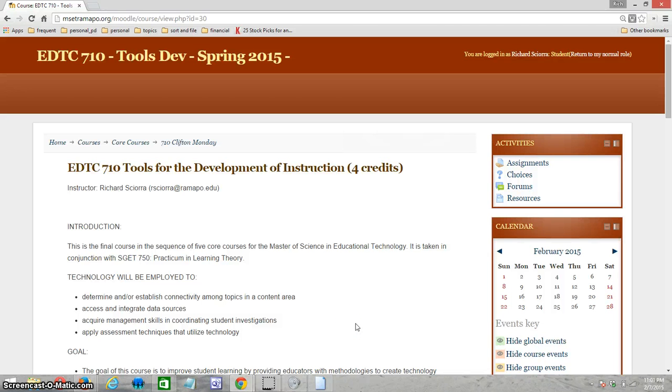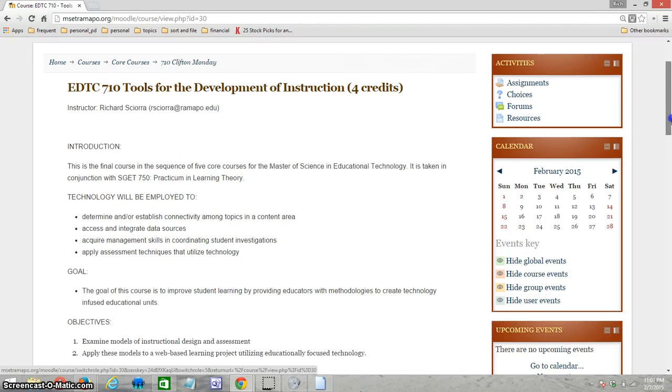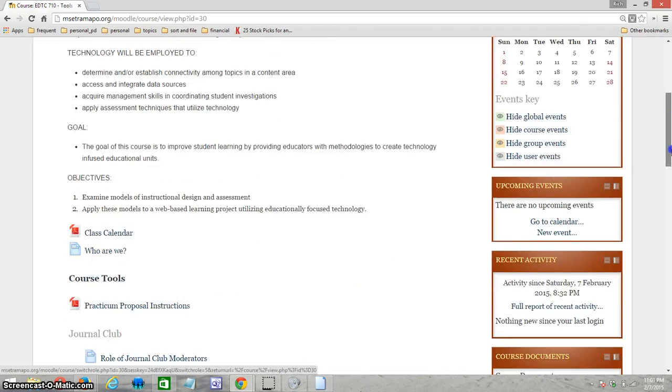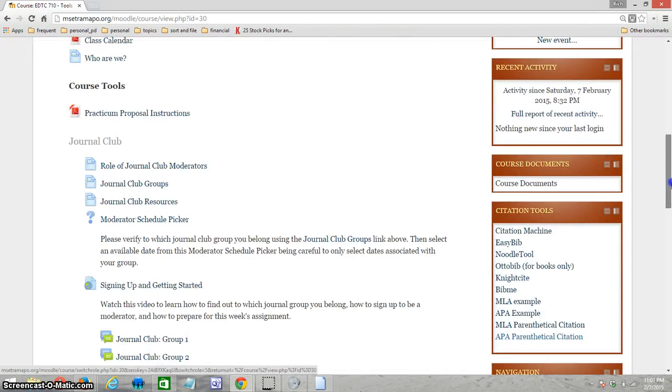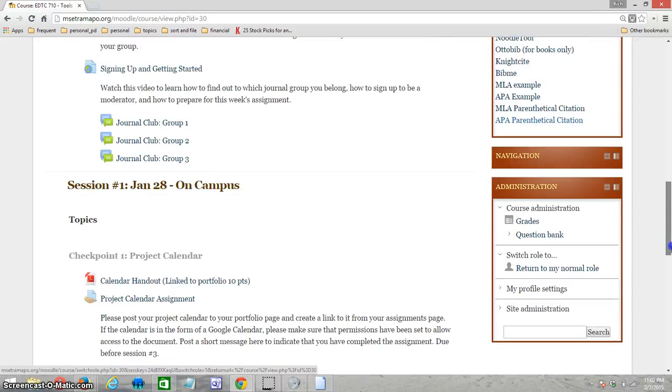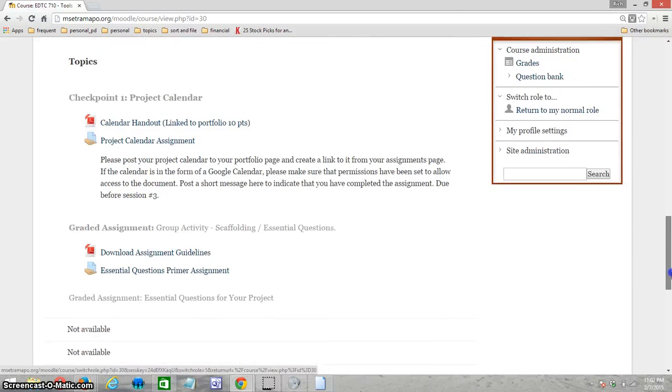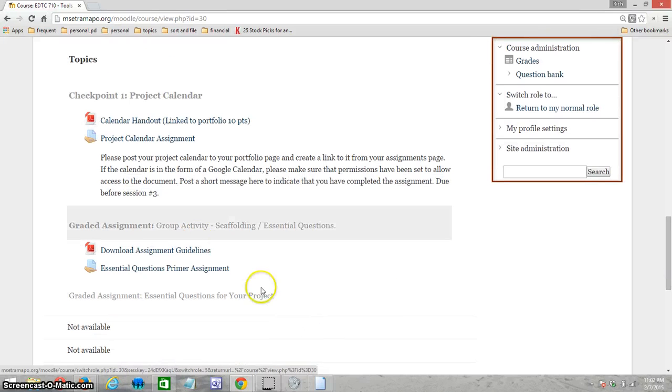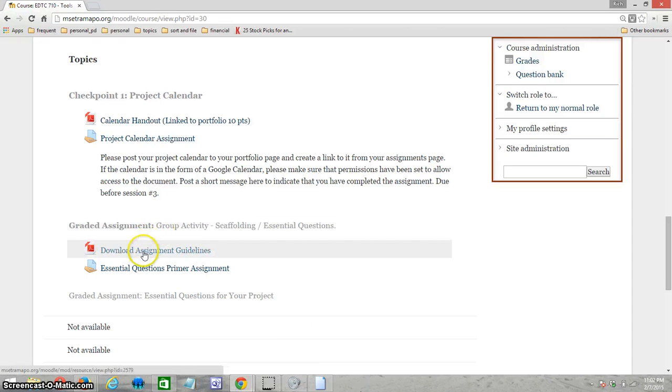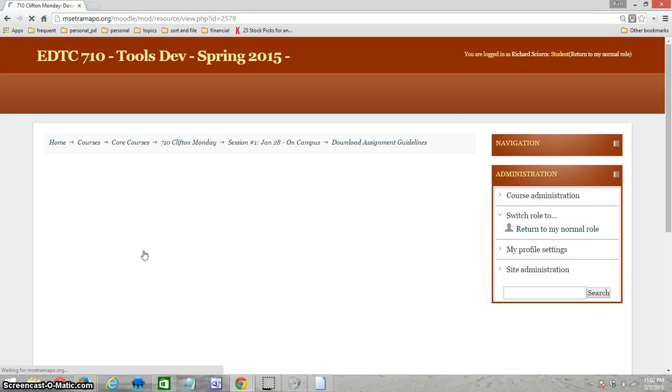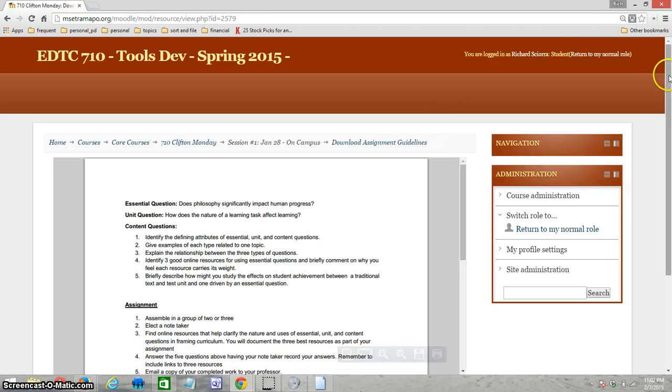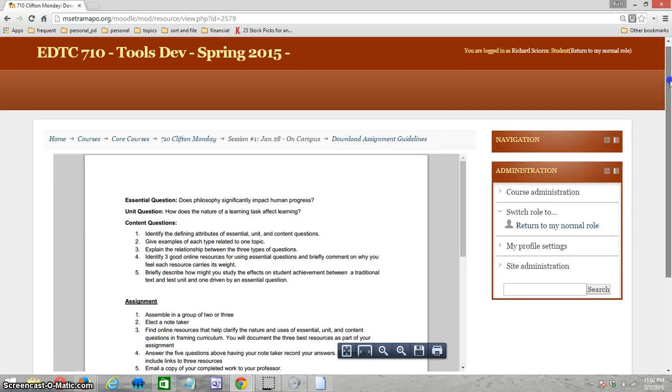Hi, I'd just like to review the Essential Questions assignment. Once you arrive at the Moodle, scroll down under session number one. You'll see Creative Assignments, Group Activity Scaffolding, and Essential Questions, and then a link for Download Assignment Guidelines. Click on that to open it up, and after a second or two you should get the directions.